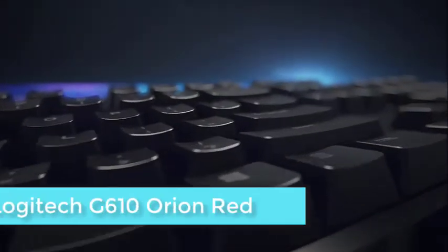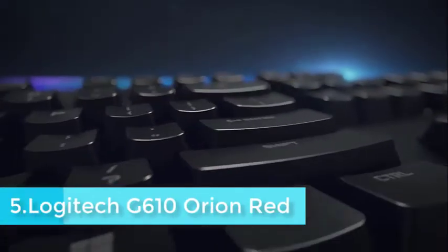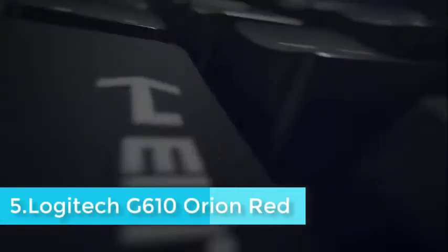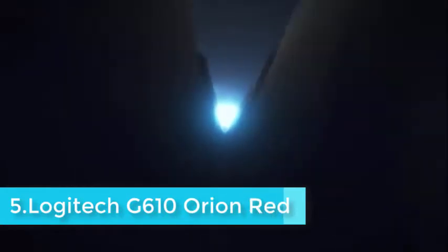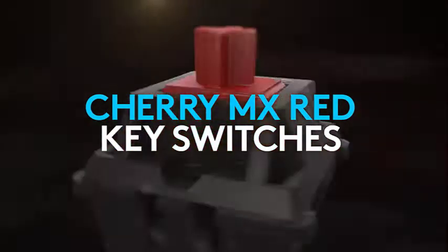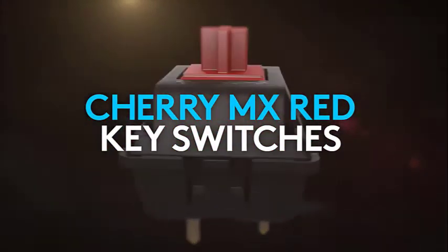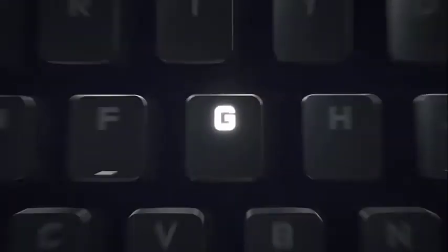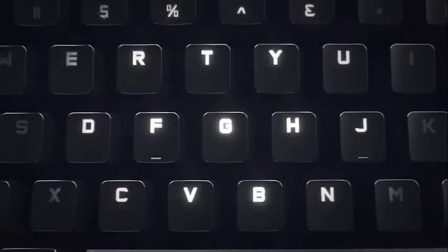Don't expect any blatant gaming-themed stylistic flourishes with the G610. This keyboard is built to look utilitarian, with a rectangular shape and few extra features or controls. It doesn't even have a USB hub.